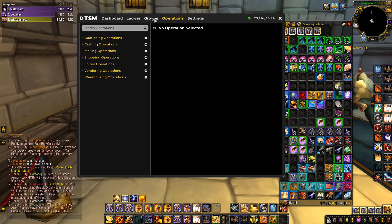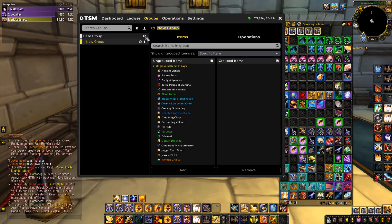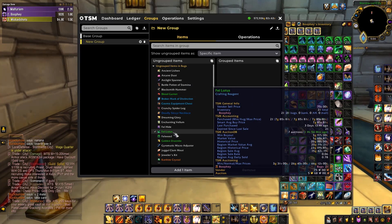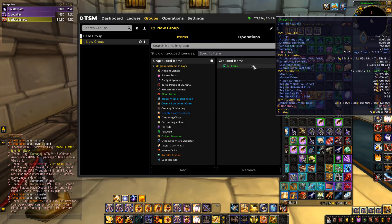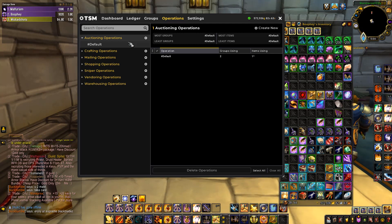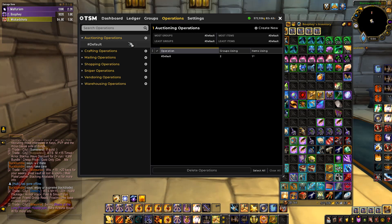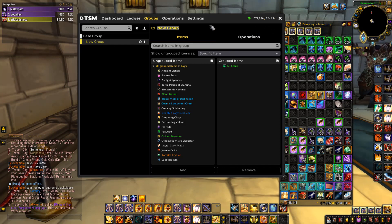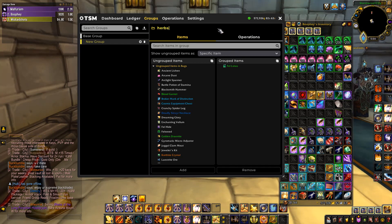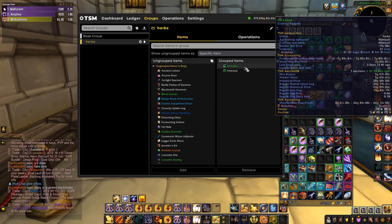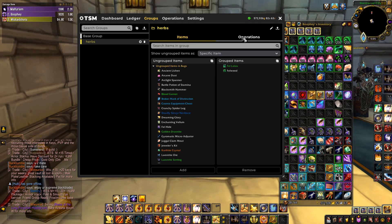To make a group, click the plus sign and you can add items from your inventory. For example, say we want to make a group for selling Fel Lotus — we add Fel Lotus to the group. Then we can make an operation and add it to that group. Let's call the new group 'Herbs' and add a few more herbs like Fellweed in there as an example.